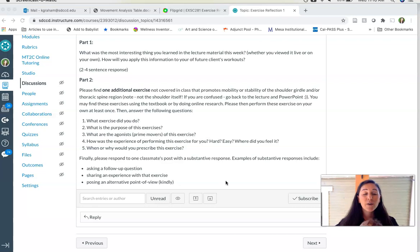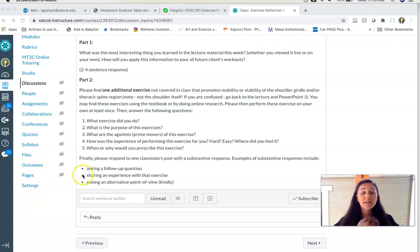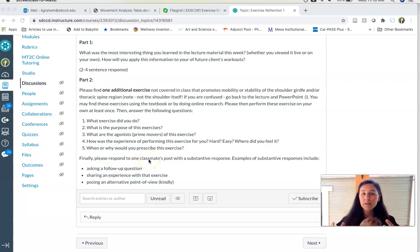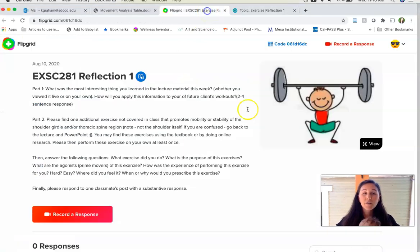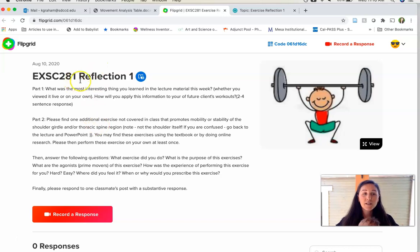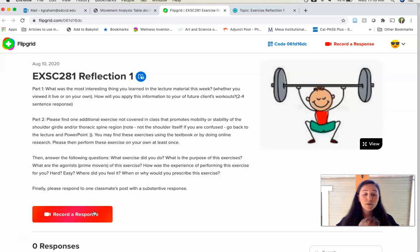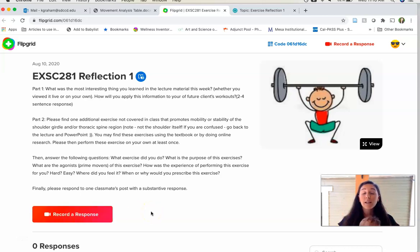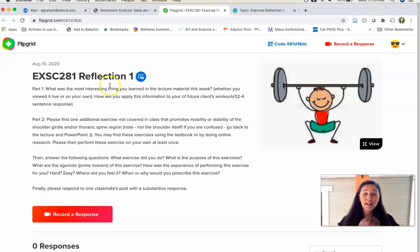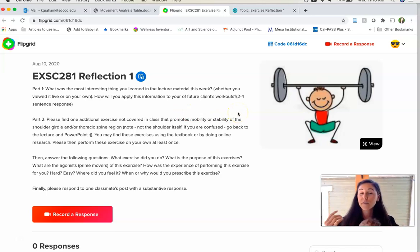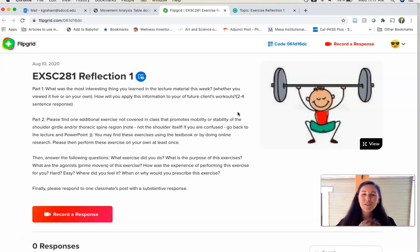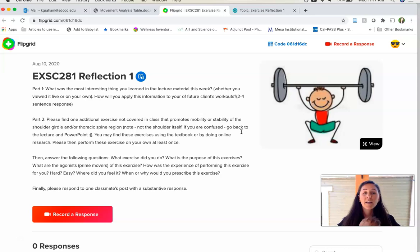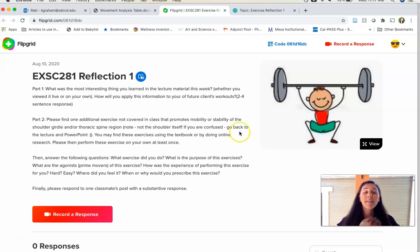And then you're going to also respond to one classmate. So that means ask a follow-up question, share some experience of your own with that exercise, or pose an alternative point of view. Conversely, if you don't want to type this, you can film this. So there's a link to these flip grids. It'll give you the exact same direction. You'll just come here, click record a response, and you'll be able to verbalize everything that you want to share via video. You can also respond to your classmates via video. So whatever you have technological access to, and whether you prefer to write or speak, you can choose whichever option works for you. So again, this video is walking you through how to do the weekly movement table analysis, which is extra credit, and then the weekly exercise reflection, which is not. Take care.